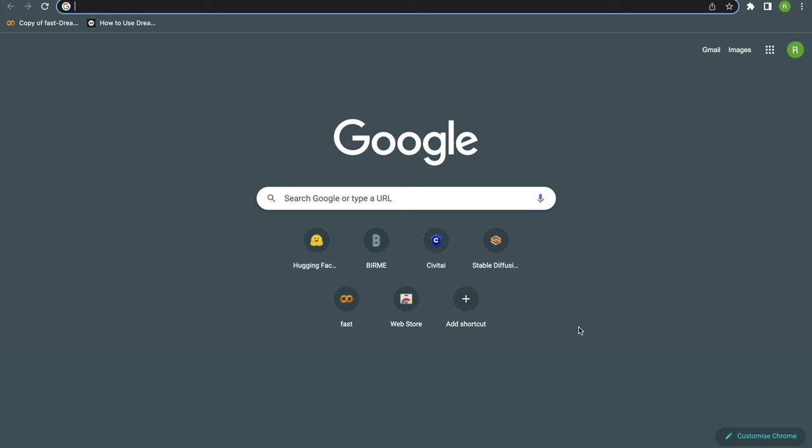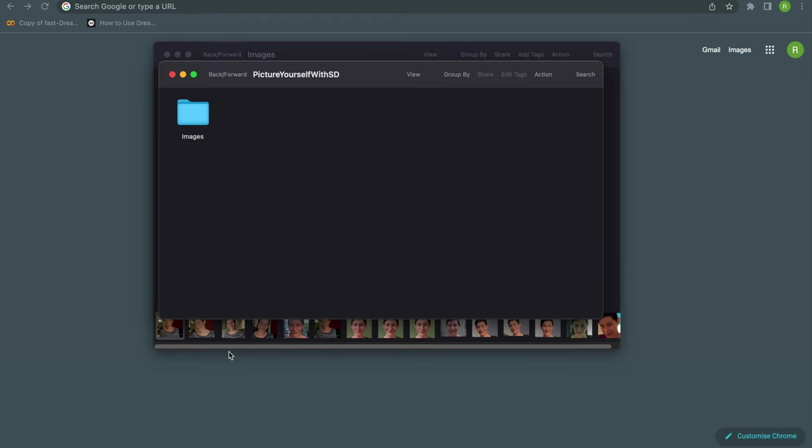Okay, enough for theory. Now to the practical part. I've already prepared 15 images of Vero.